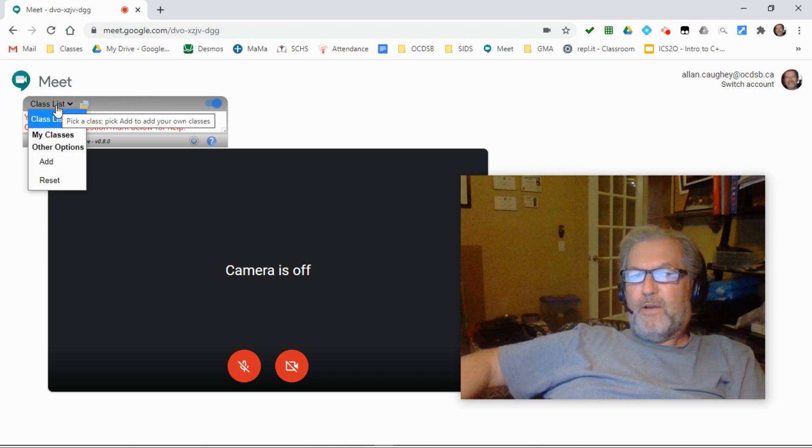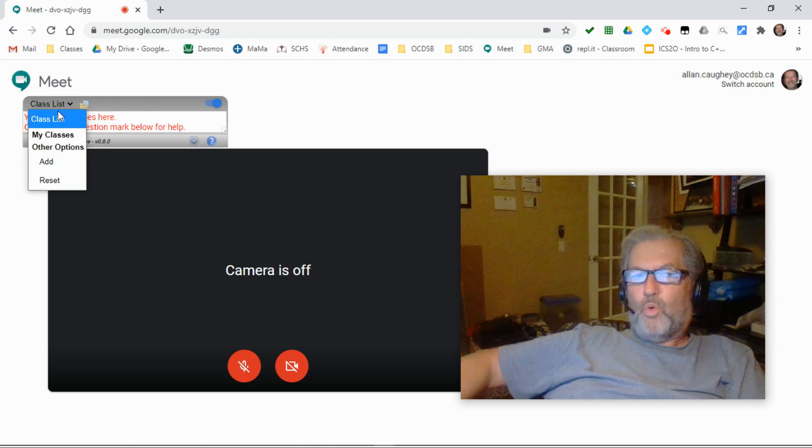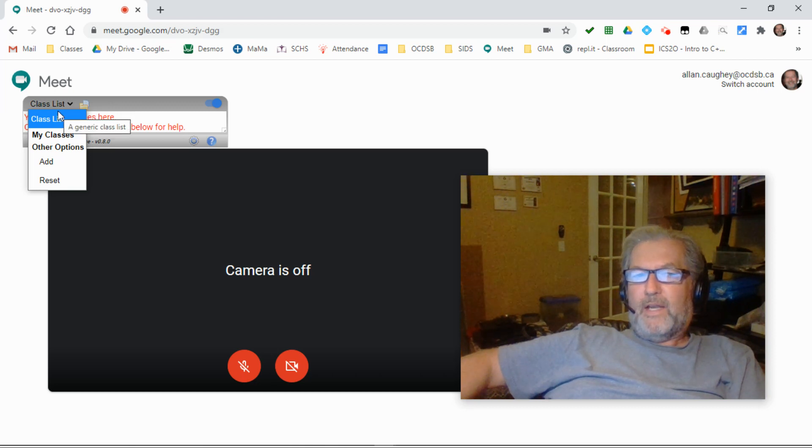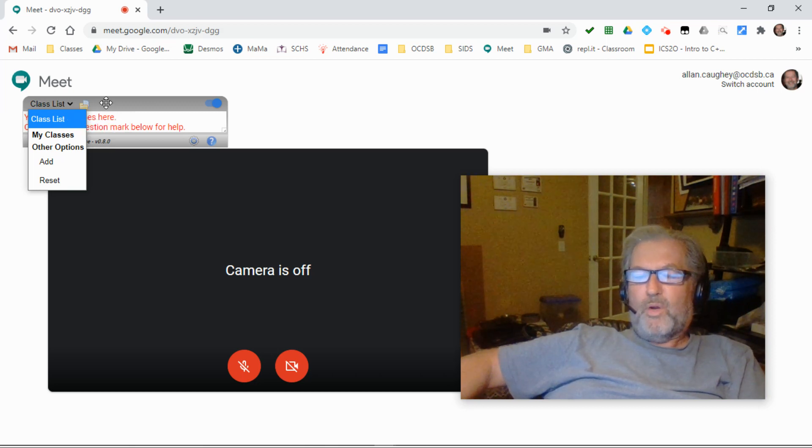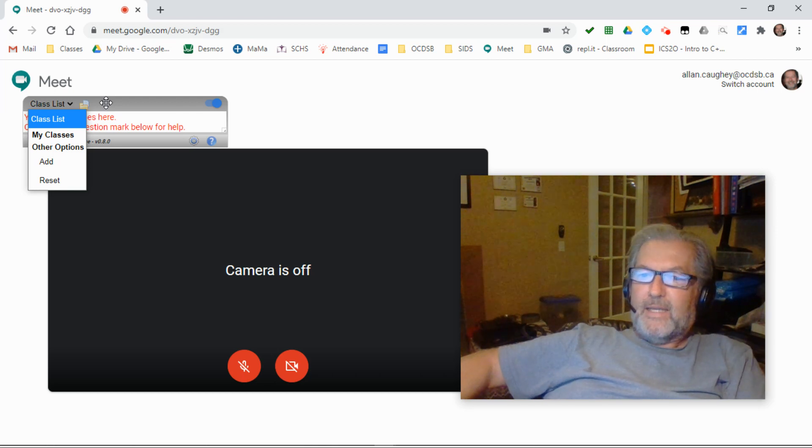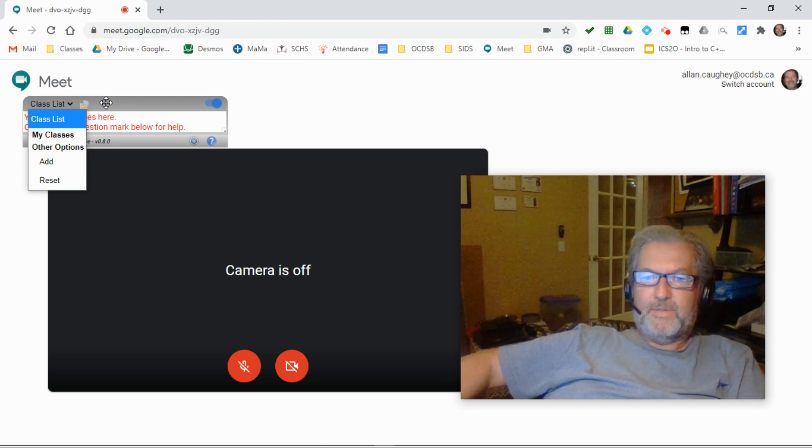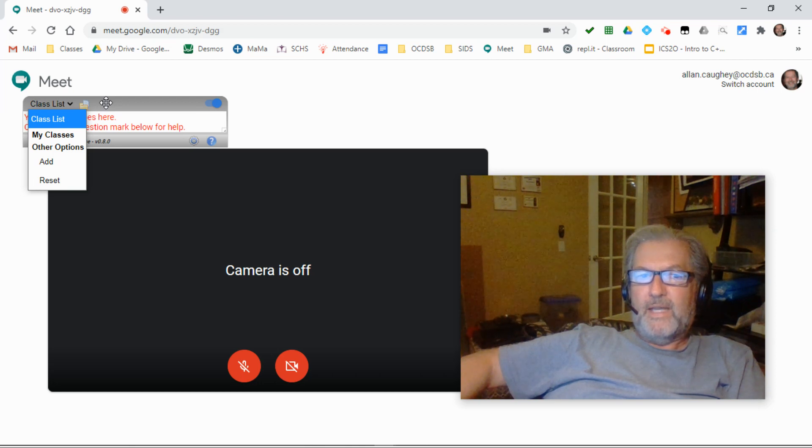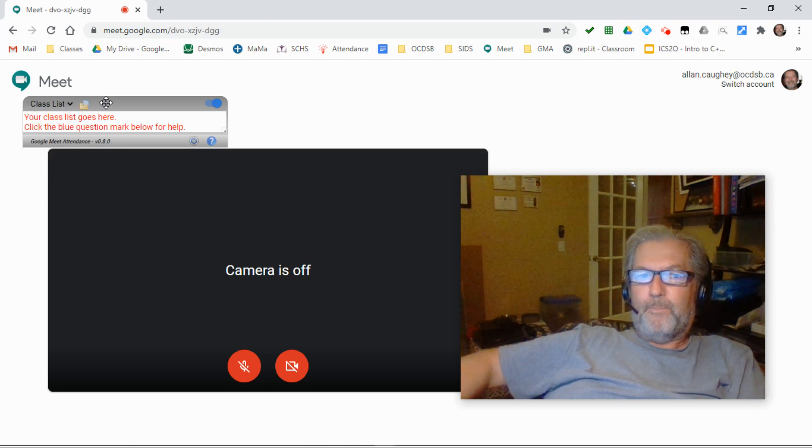This drop-down menu in the top left corner of the dialogue is one that I'm going to talk about in a separate video, but this is where we can create class names and the lists associated with those class names. I'll talk about that in a lot more detail in another video.